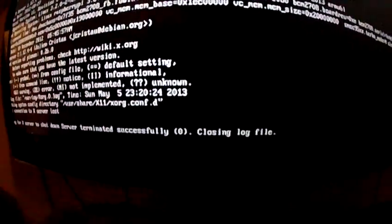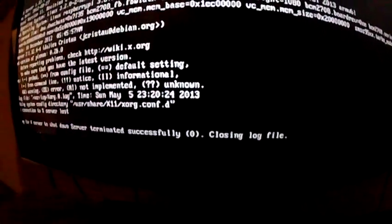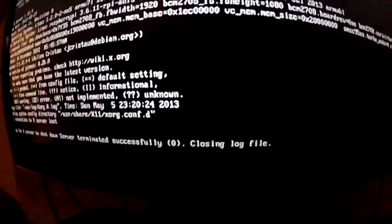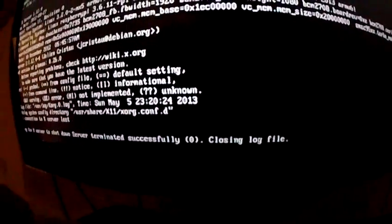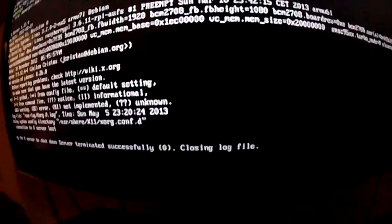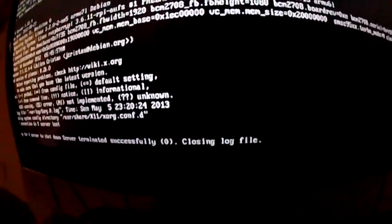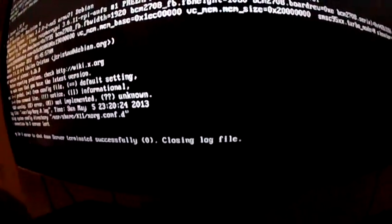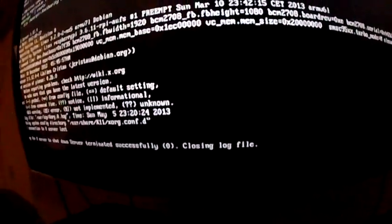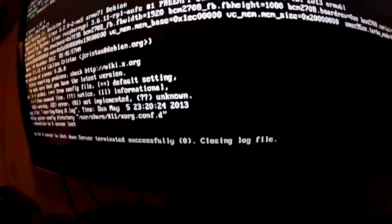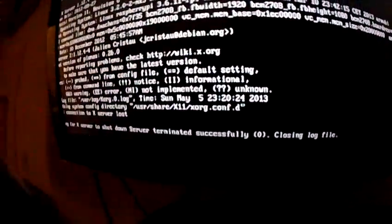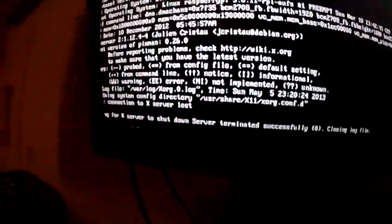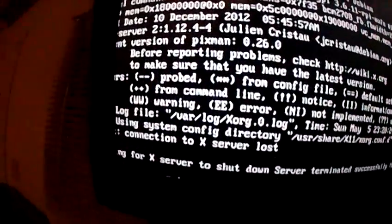So I'm going to type the command for shutting down the Raspberry Pi. But I'm going to type it incorrectly first so you guys can see the error message.